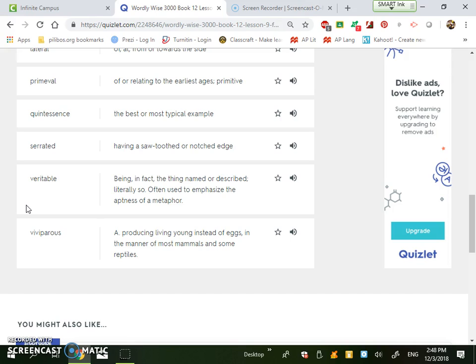Viviparous is producing living young instead of eggs in the manner of most mammals and some reptiles. So this is the idea like humans are viviparous. We give live birth. We are animals, I mean, our babies don't come from eggs, but a turtle is not viviparous. It lays eggs.